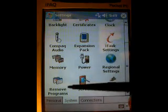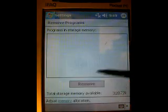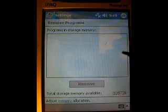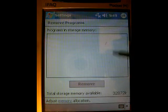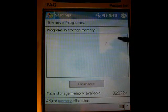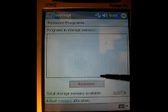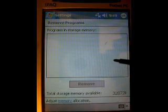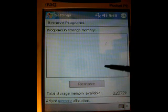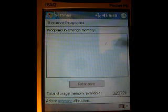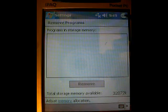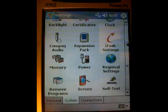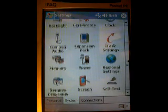This is another one you should be familiar with: remove programs. If I had any programs installed, it would list them here, and it would give me an opportunity to click on them and then click down here where it says remove. That's how we can remove programs we no longer want to have installed.